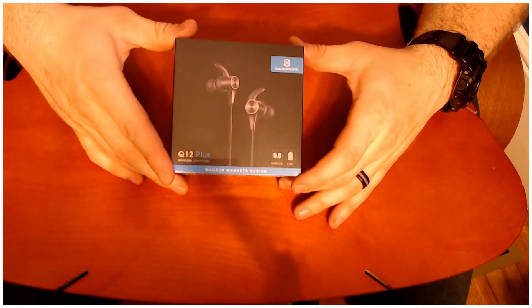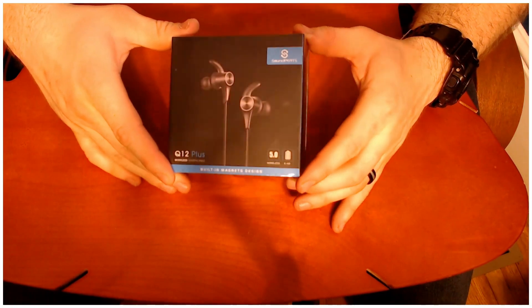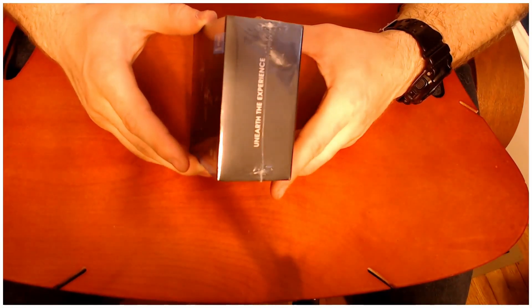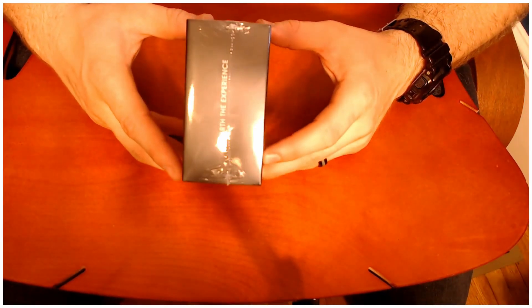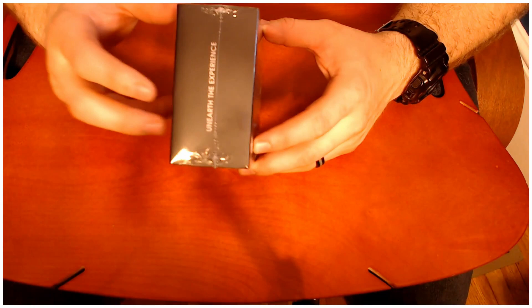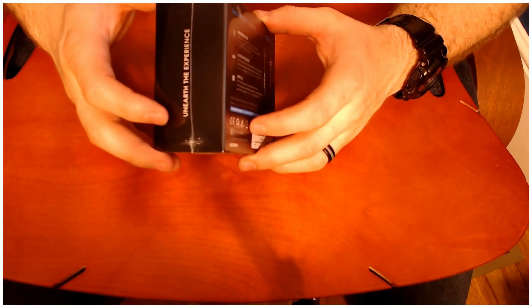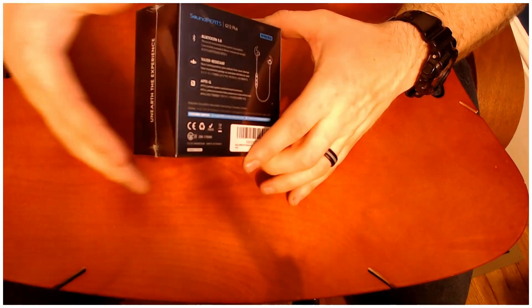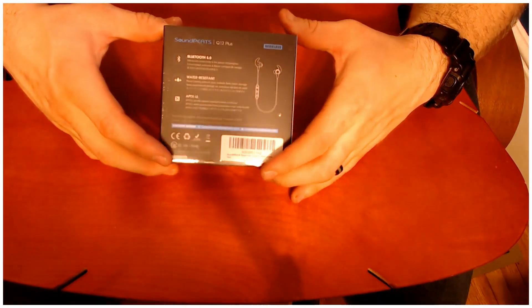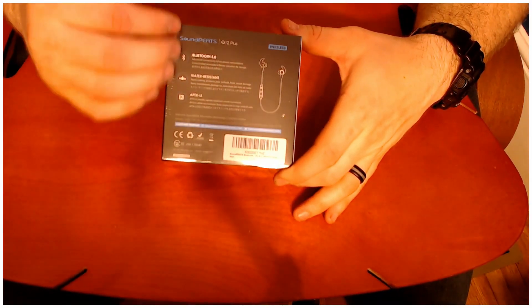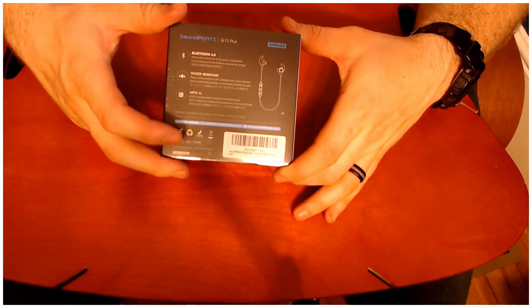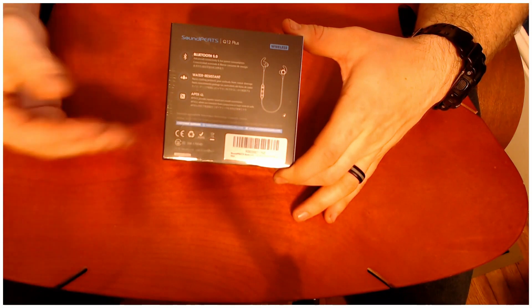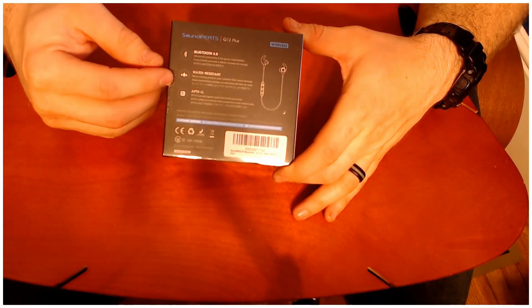Starting with the package itself, it's very simplistic as the previous Soundpeats earphones were. You have the product itself on the front, a little explanation on the side. On the back, it has a couple features it wants to highlight, like its new up-to-date Bluetooth 5 and its water resistance.